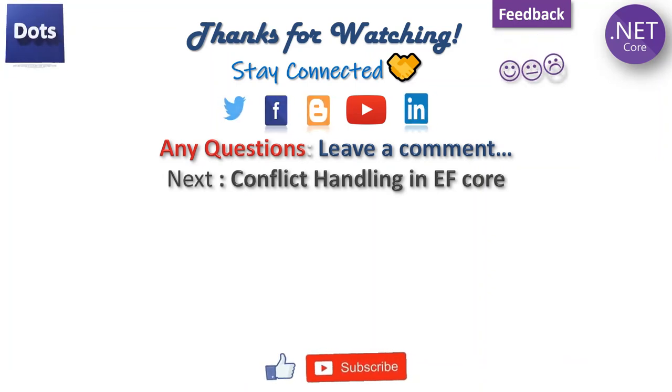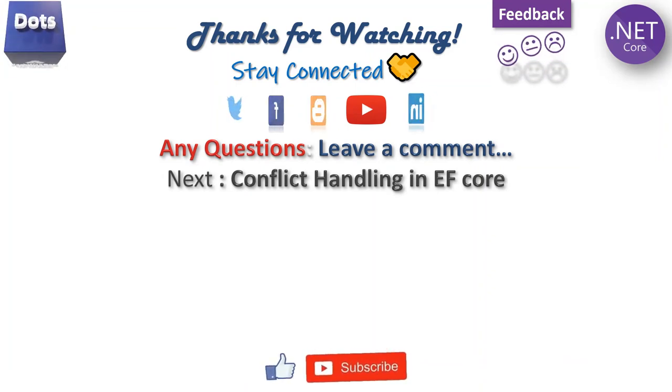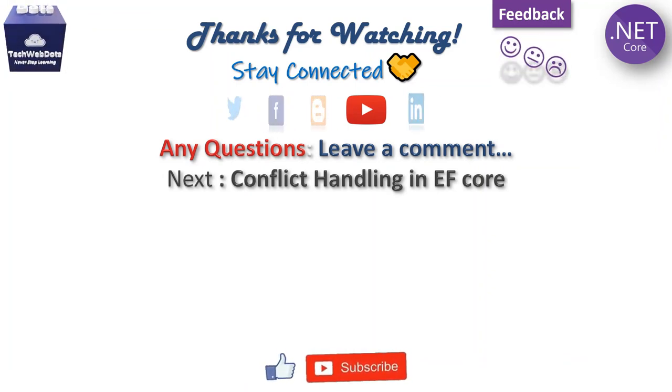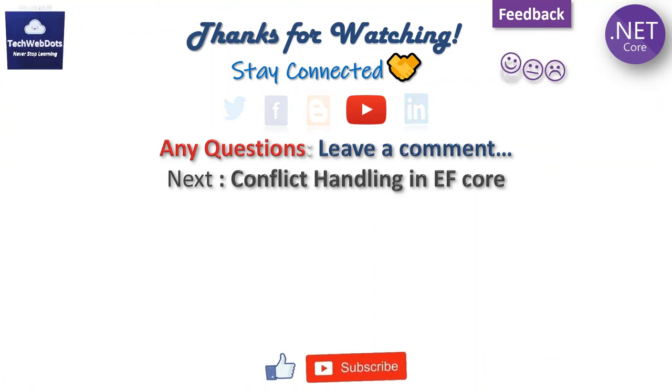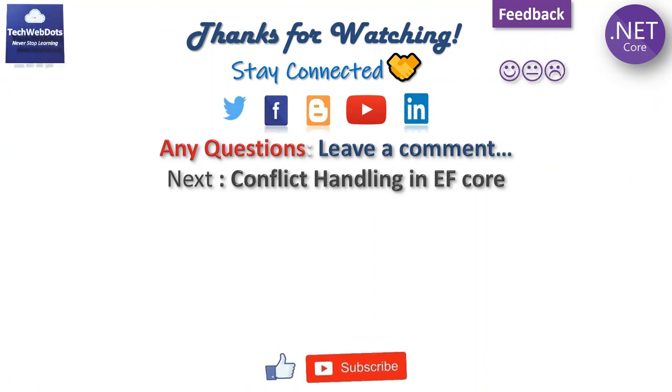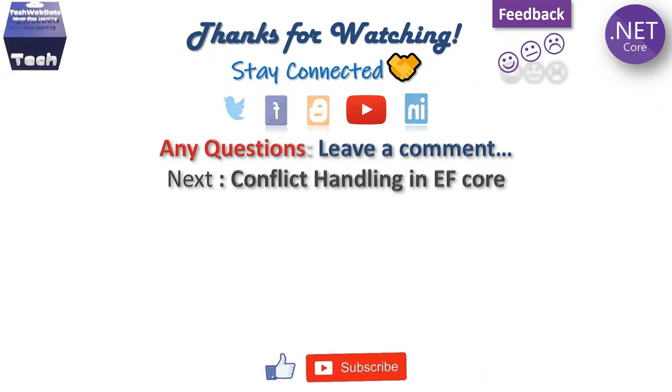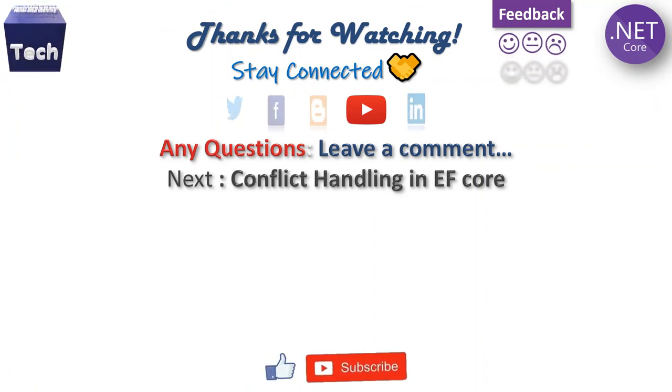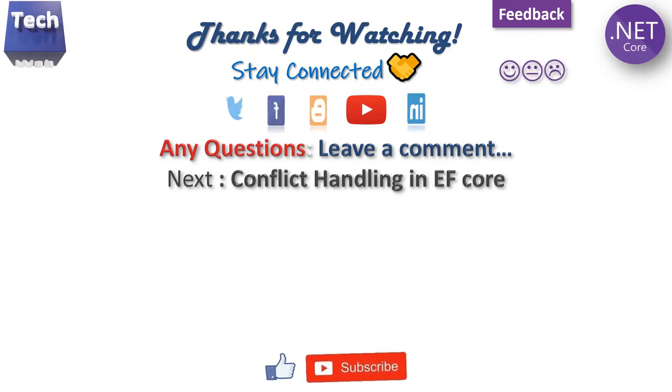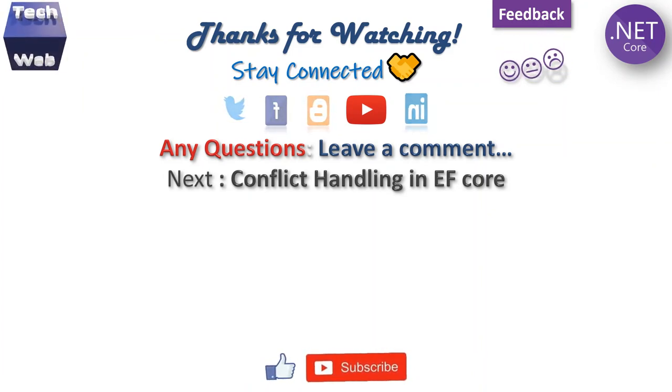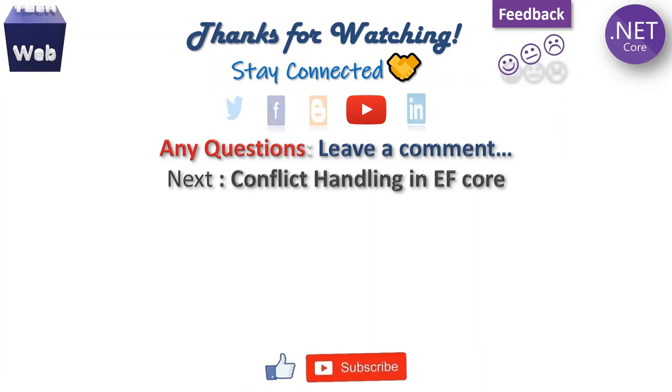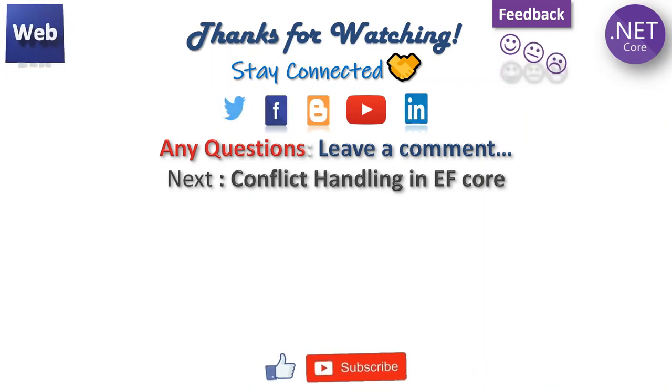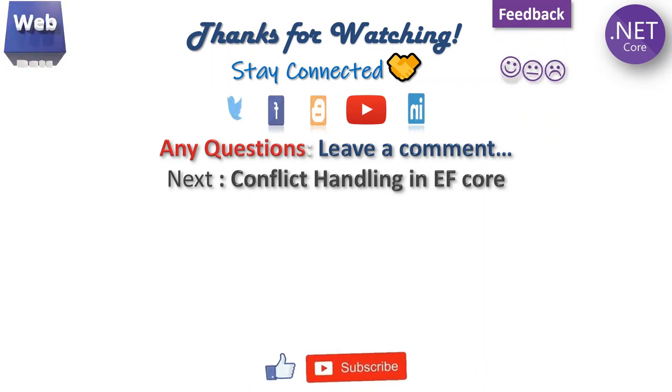In the next session, I'll show you in a very simple way what is conflict handling in Entity Framework Core. Don't forget to give your feedback - that's the only inspiration for me to create such videos. Hit the thumbs up, bell icon. Thanks for watching, bye.